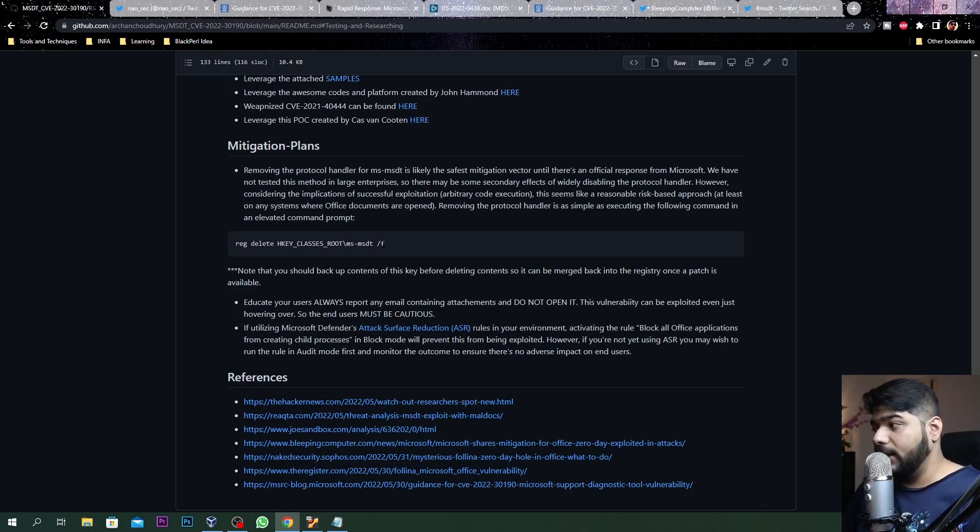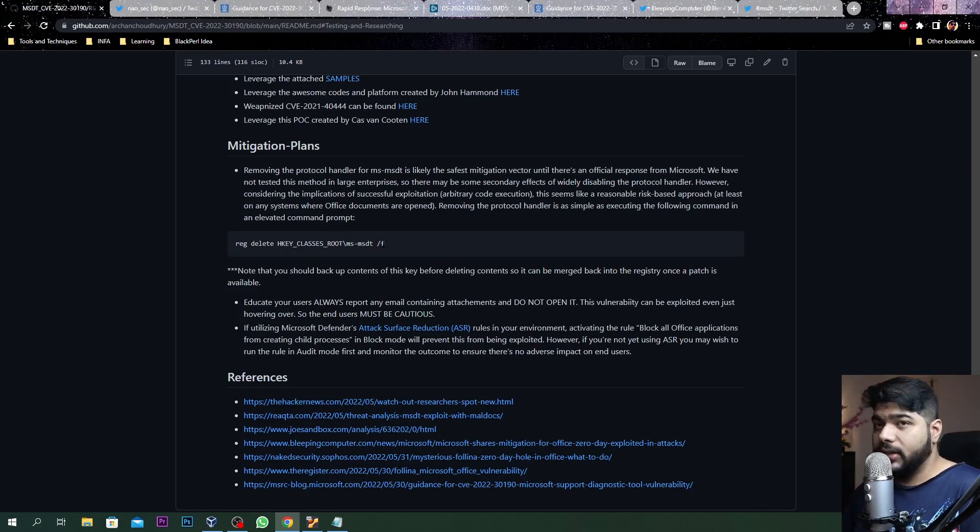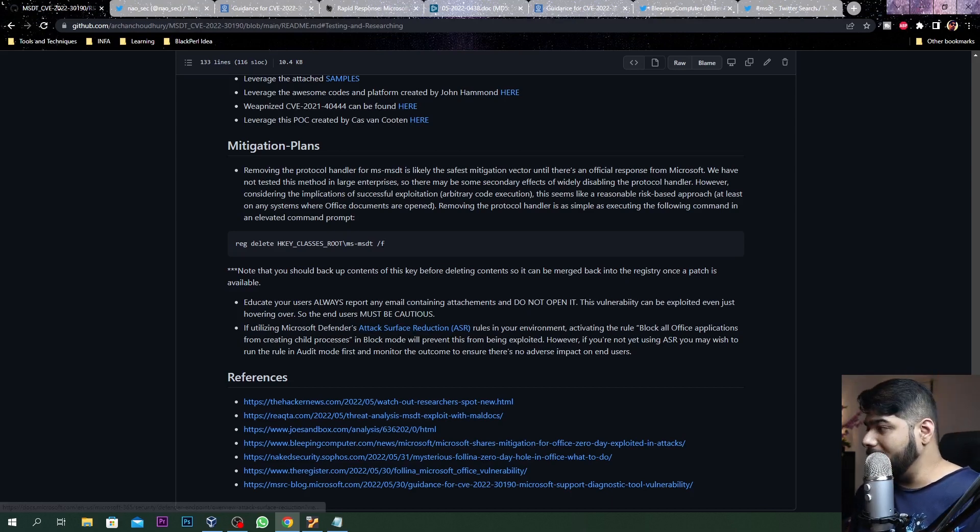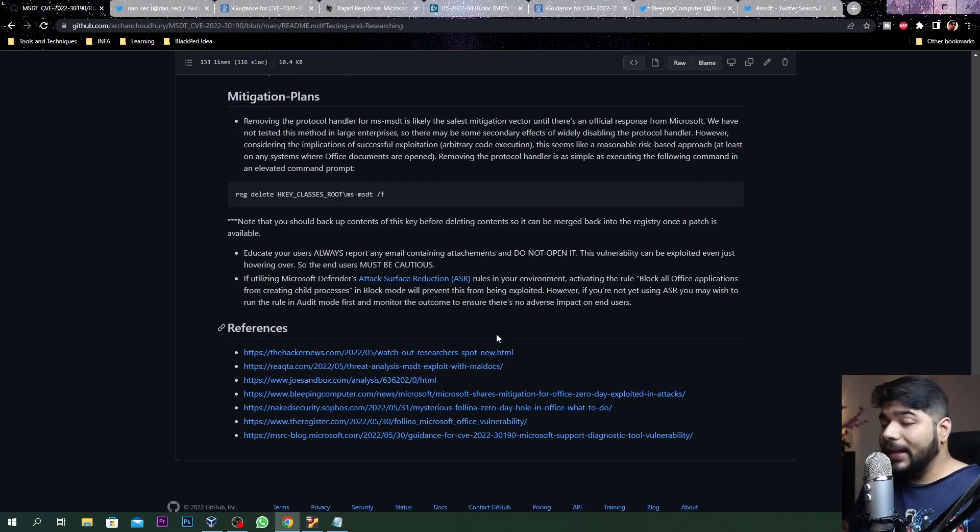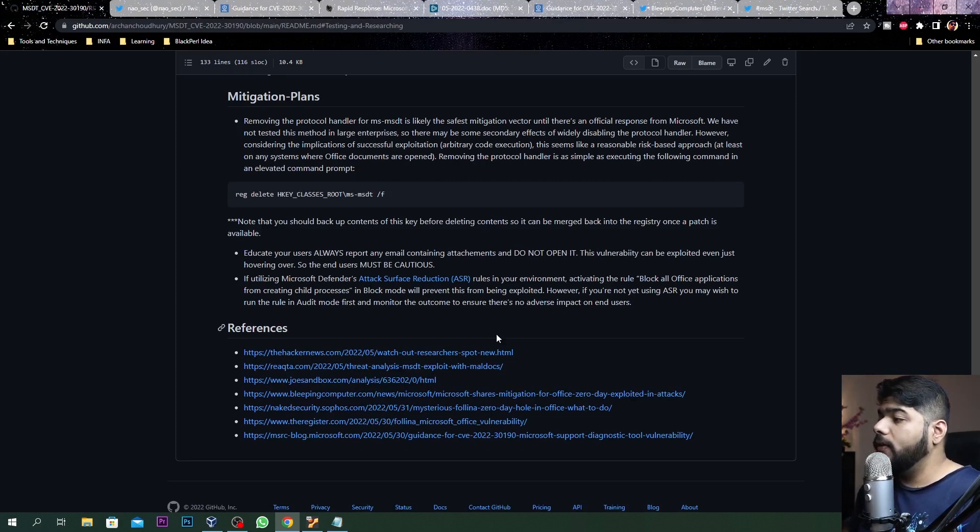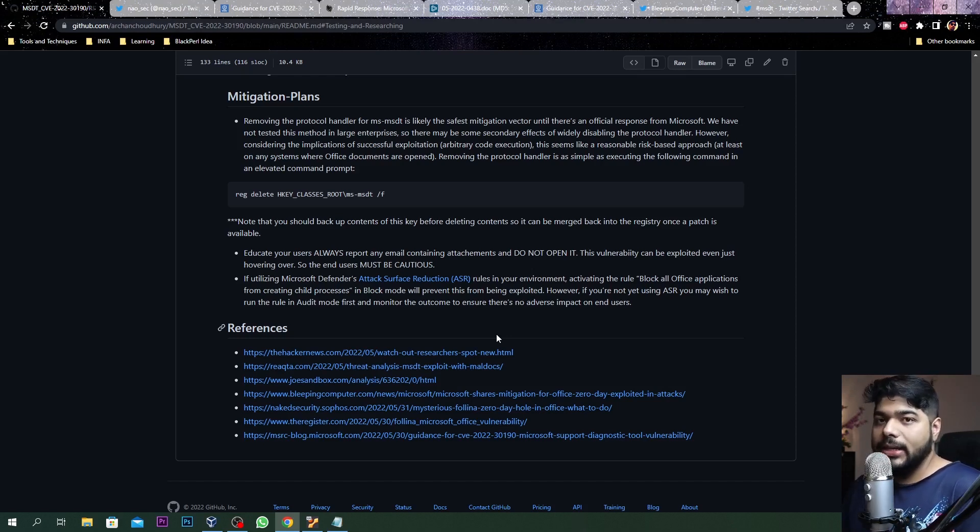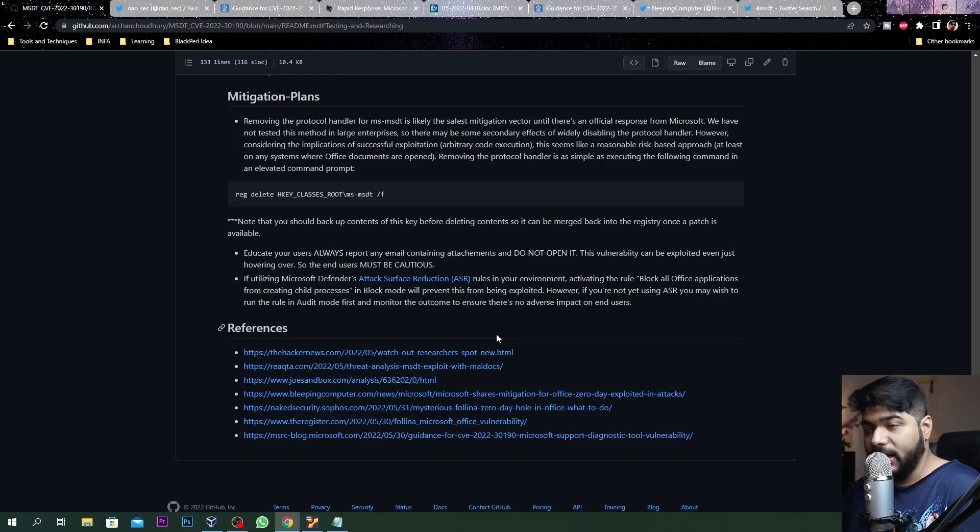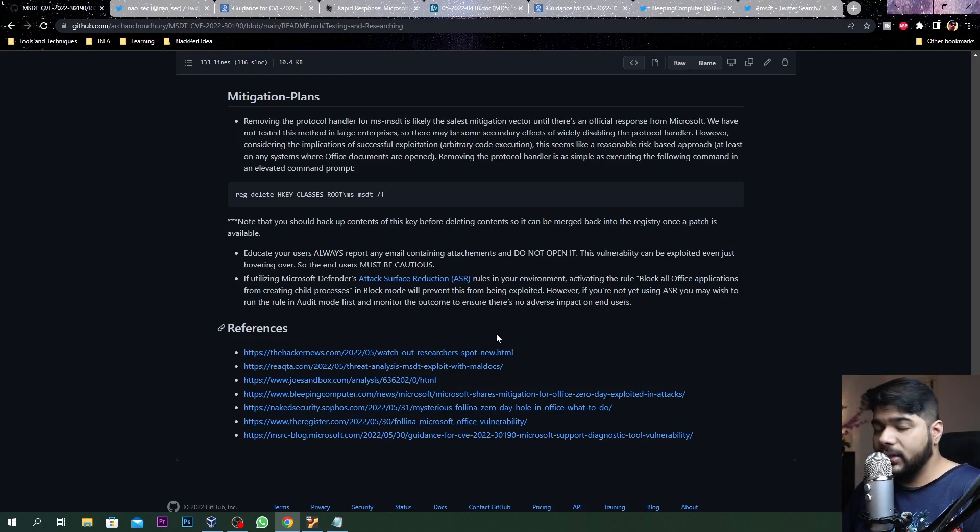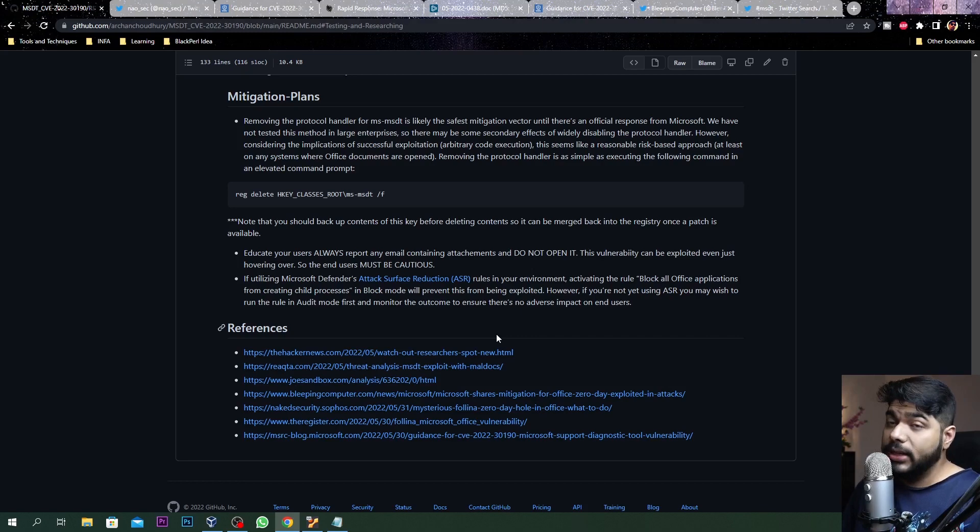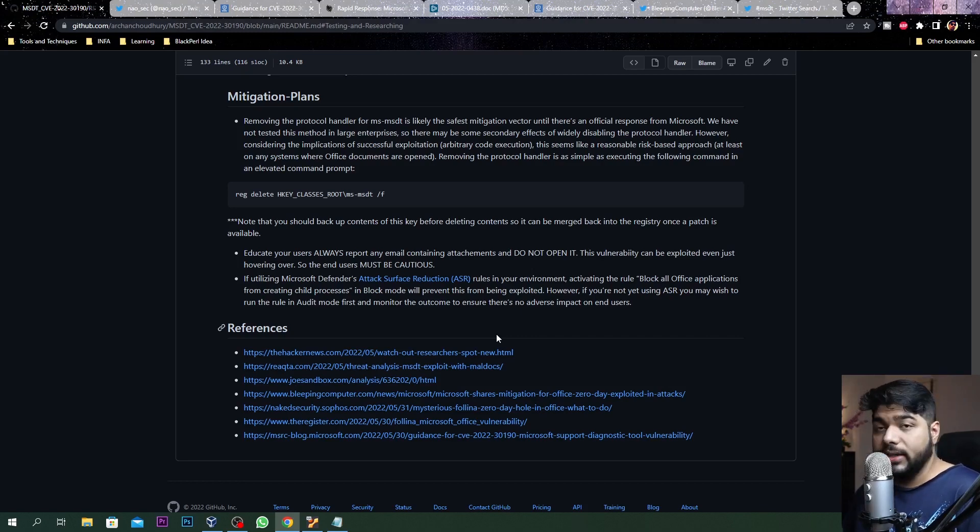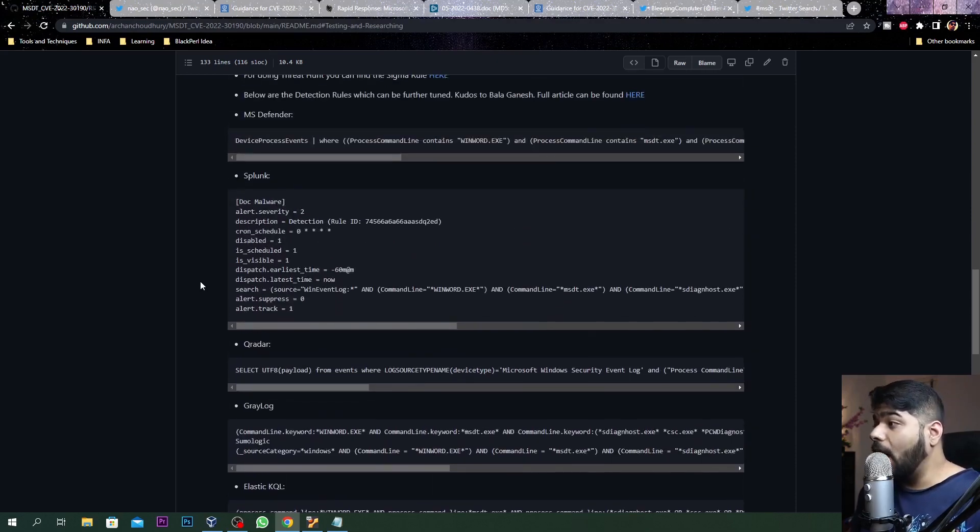Another solution - if you are using Microsoft Attack Surface Reduction, you can check out what is attack surface reduction in this particular link. They're giving you the solution to block all Office applications from creating child processes, because this particular thing will spawn up another process using your Microsoft Office application. If you're using that attack surface reduction technique and E5 license from Microsoft you can enable that, which will give you some kind of mitigation steps.